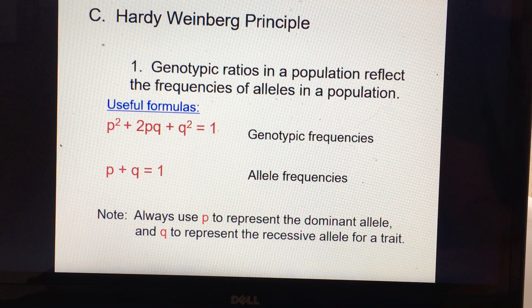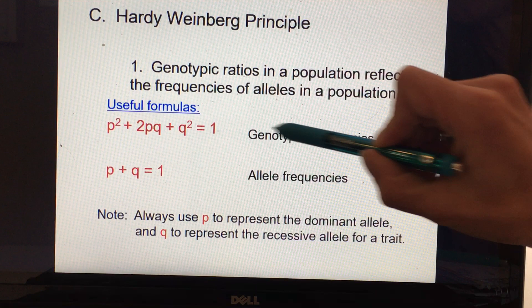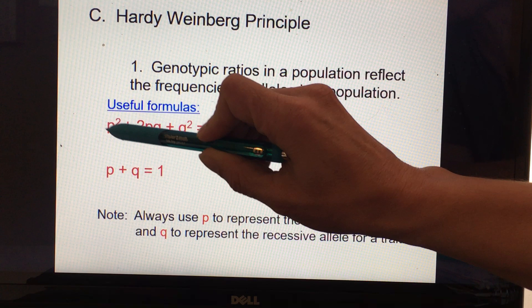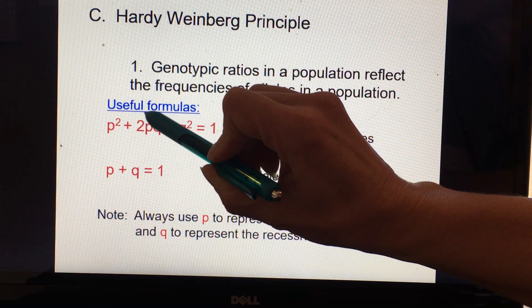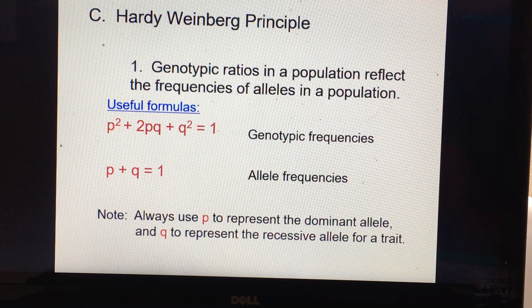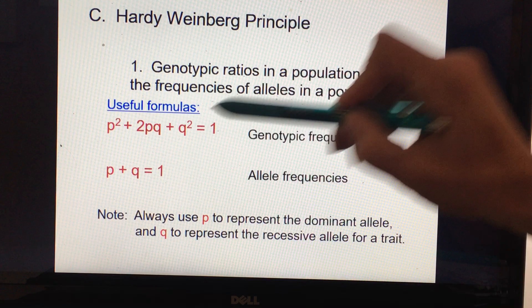p represents the dominant allele and q represents the recessive allele for any trait. So in the genotypic frequency formula, p² represents the genotypic frequency of the homozygous dominant genotype, 2pq represents the genotypic frequency of the heterozygous genotype, and q² represents the genotypic frequency of the homozygous recessive genotype.